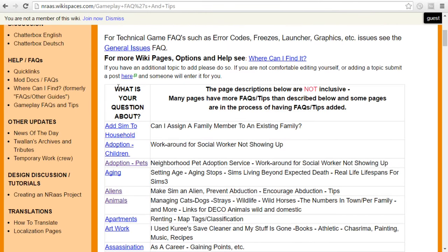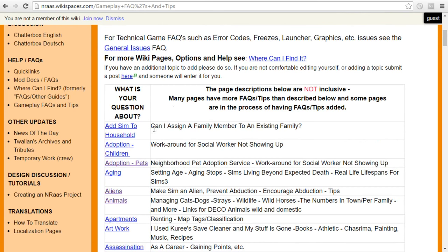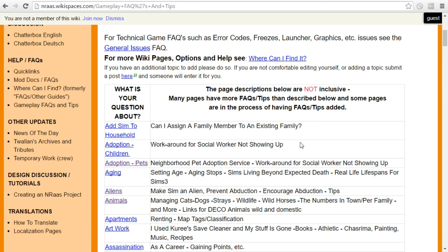If you come over here, you can look for your question, like how to add a sim to the household. And then this will tell you a quick description of what that page will tell you about. How to adopt children, workaround for the social worker not coming up. So this is also a great mod if you're having issues with the game just not working properly. It can often provide workarounds to those things.